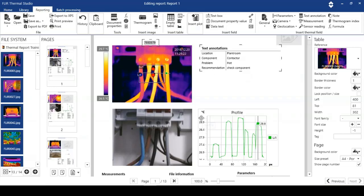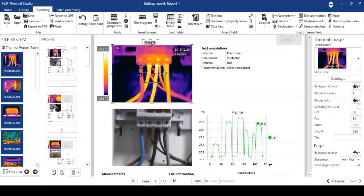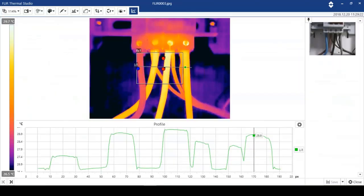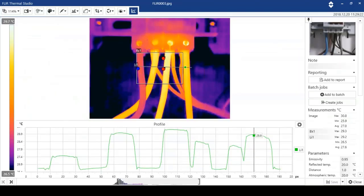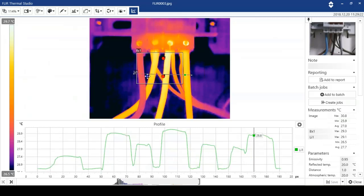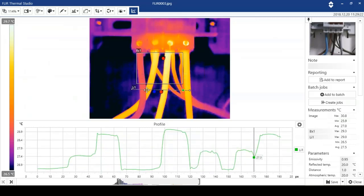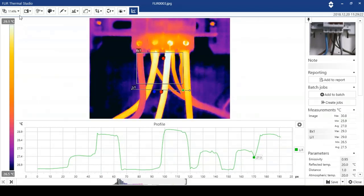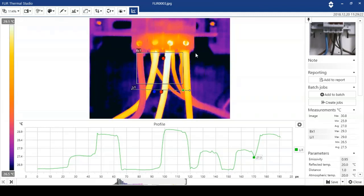If we want to resize any of the analysis tools, we can do that now. All we need to do is double click. We'll enter the image. We can move the analysis tools. We can adjust the level and the span if we need to. We also have full access to color palettes and isotherms and MSX and things like that.